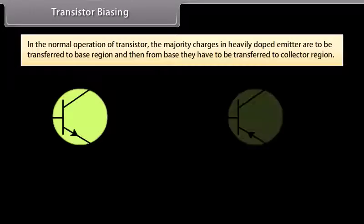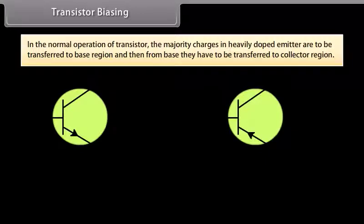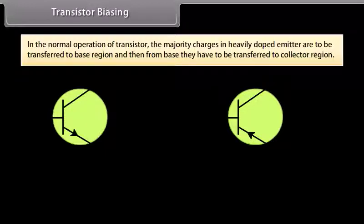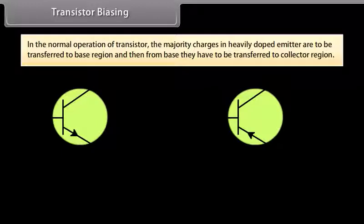Transistor biasing: In normal transistor operation, majority charges in the heavily doped emitter are transferred to the base region and then to the collector. For the emitter-to-base transition, the first junction must be forward biased. As majority charges from the emitter reach the base, they are attracted to the collector only if the collector end is reverse biased.